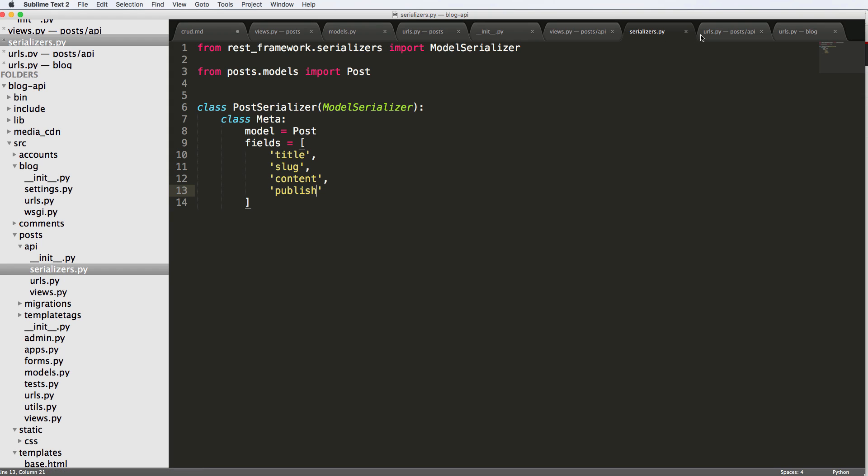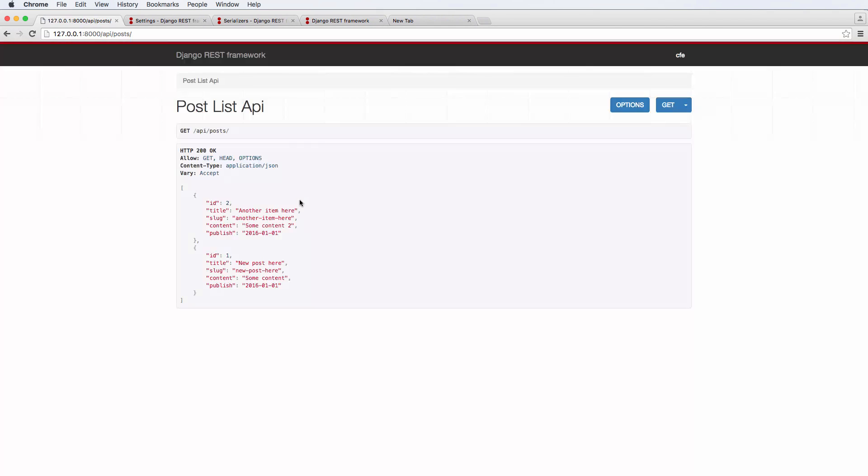And we can also get the ID. So we can get the ID of the actual post. And we refresh in there and that's given us the ID. So this is the ID in the database. It's a unique ID that Django creates for us.